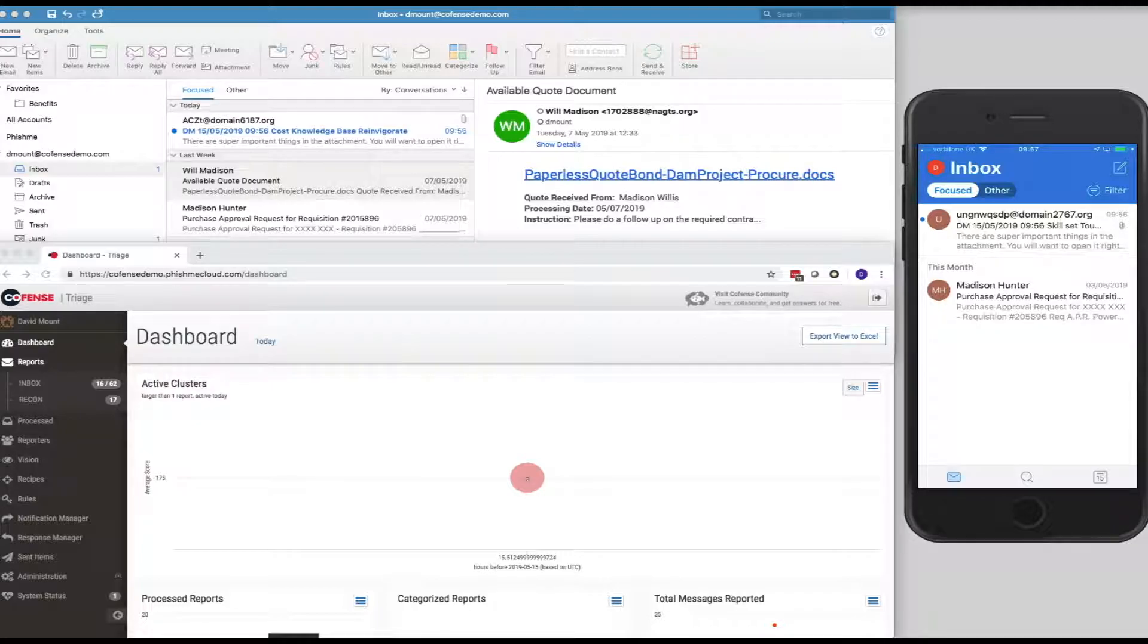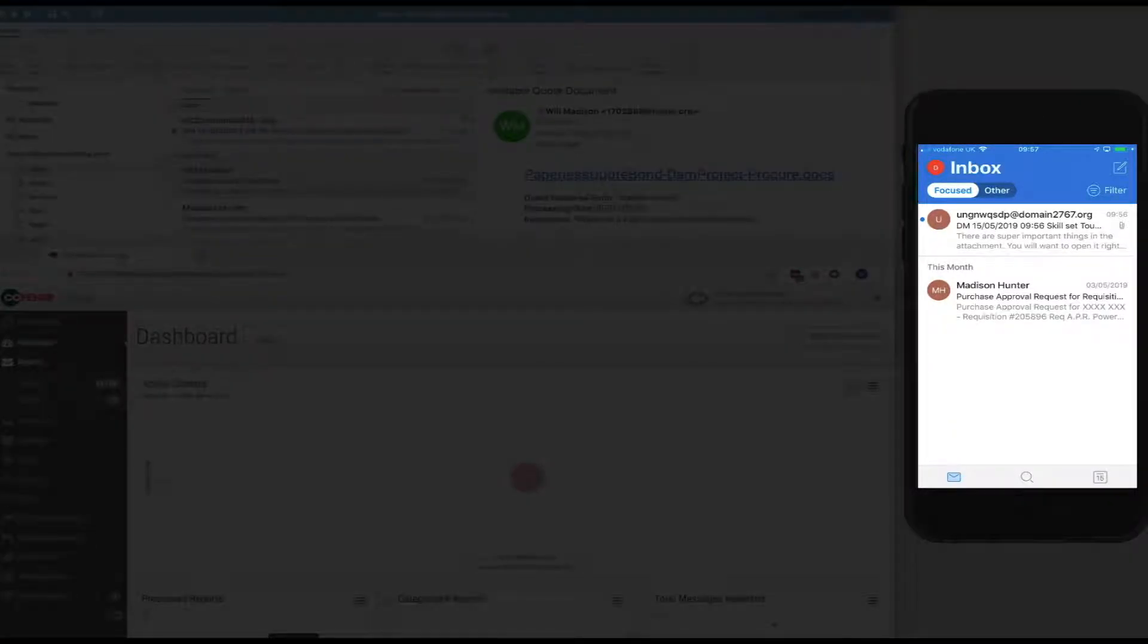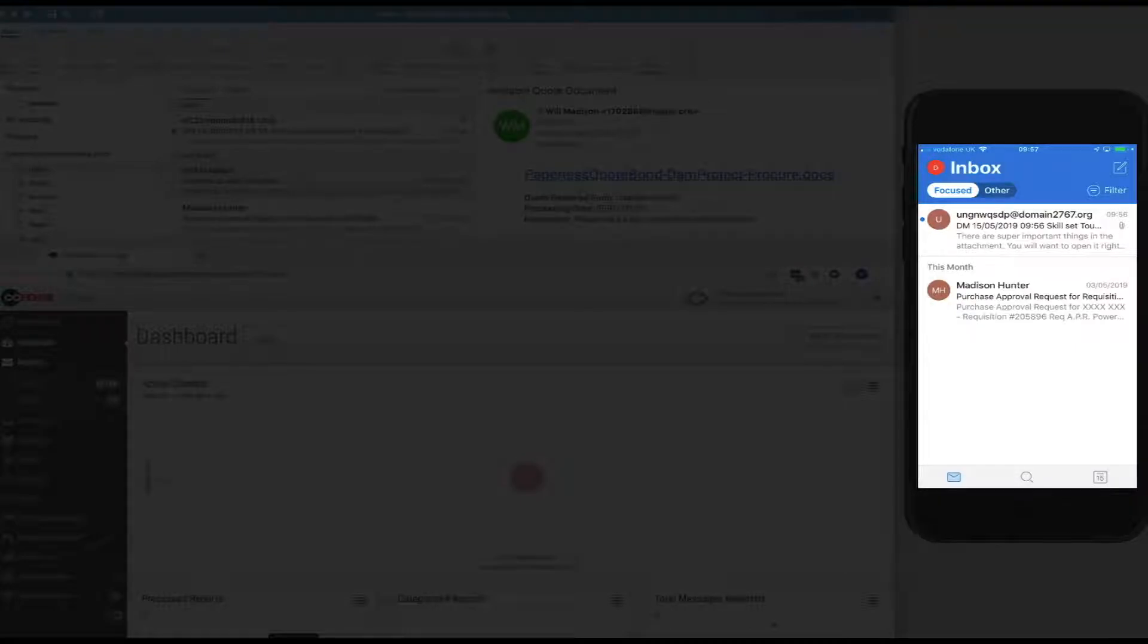So, we're going to take a look at the email within the iPhone, and we'll click on that email to view it.